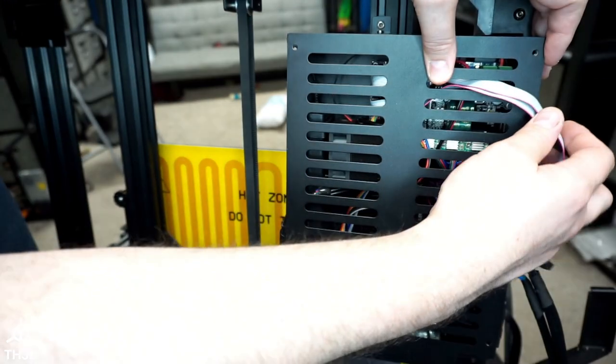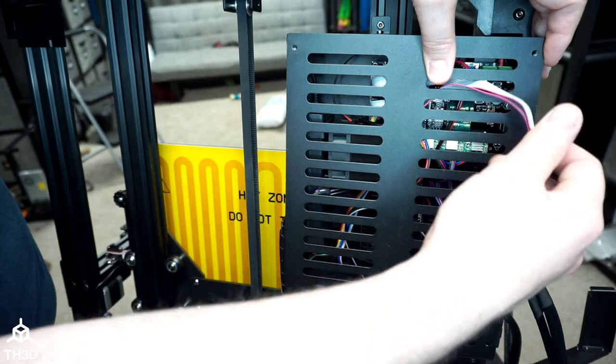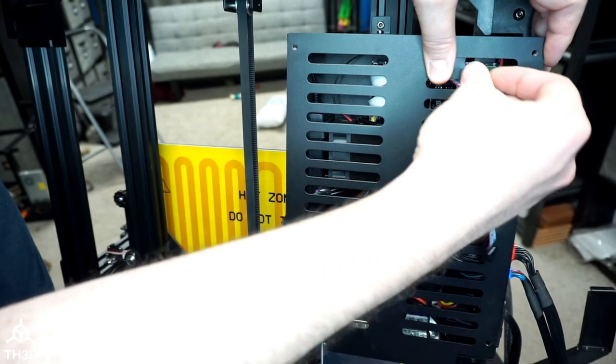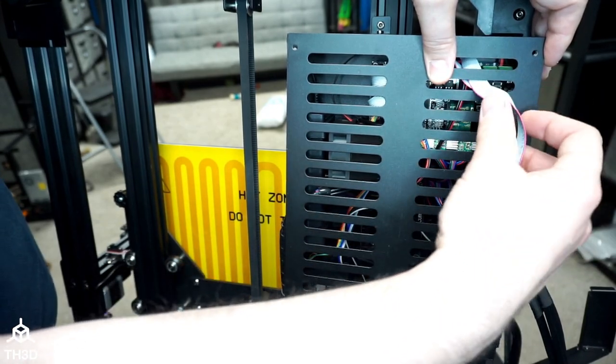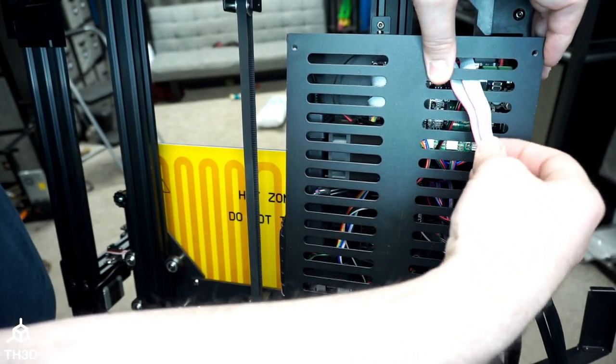Once we get the screen back on, if you have excess cables, you can go ahead and just push it back into the housing here.